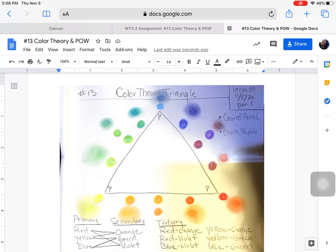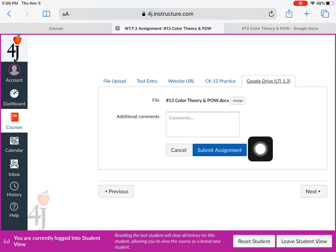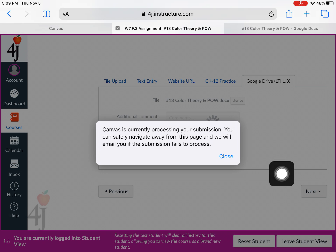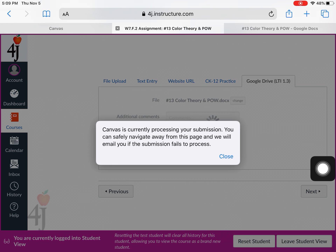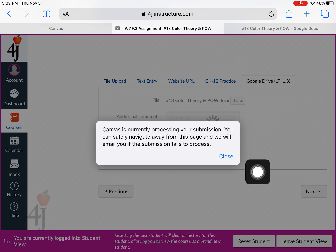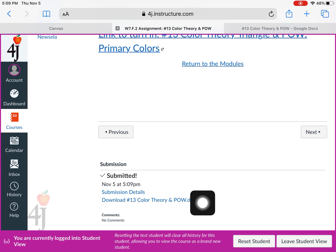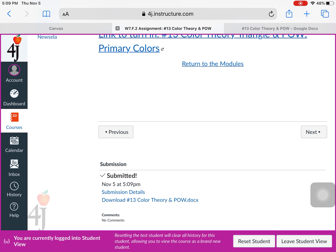Go back to the assignment, because for some reason it opens your last document. There it is — here's the name of that document. Make sure to submit the assignment. I'm going to submit, and it's working on it — we can close it. This should switch screens, and there we go — check it out: submitted! It gives you the submitted details. That is how you turn in your Google Doc with a photo on it.